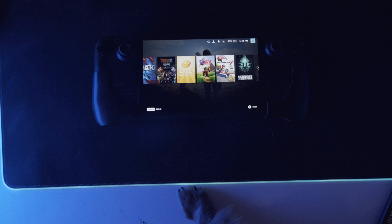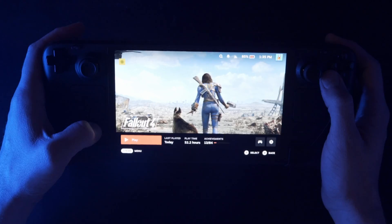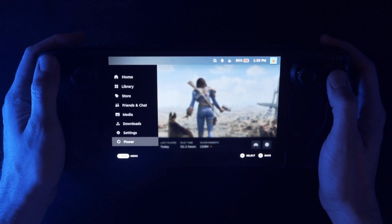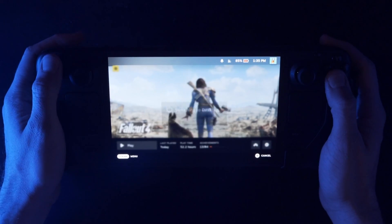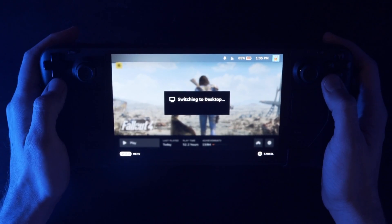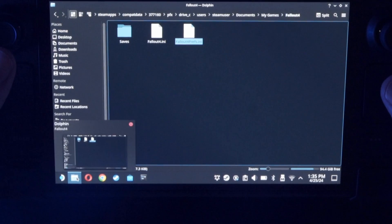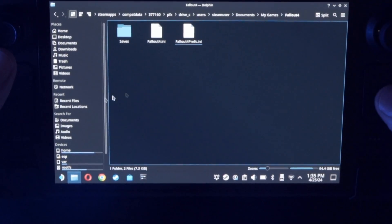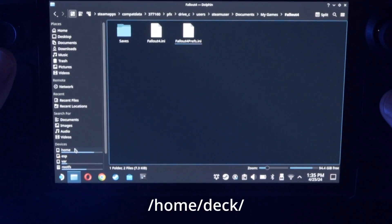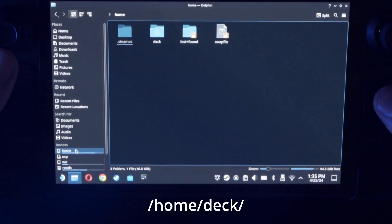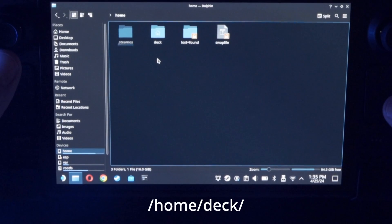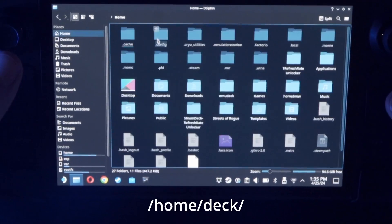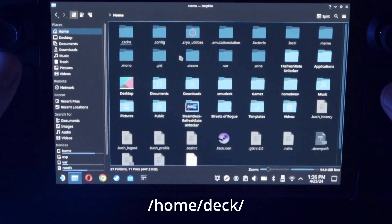So first thing we're going to do is jump into desktop mode. We're going to open up Discover, our file browser, and go to Home, and then Deck.